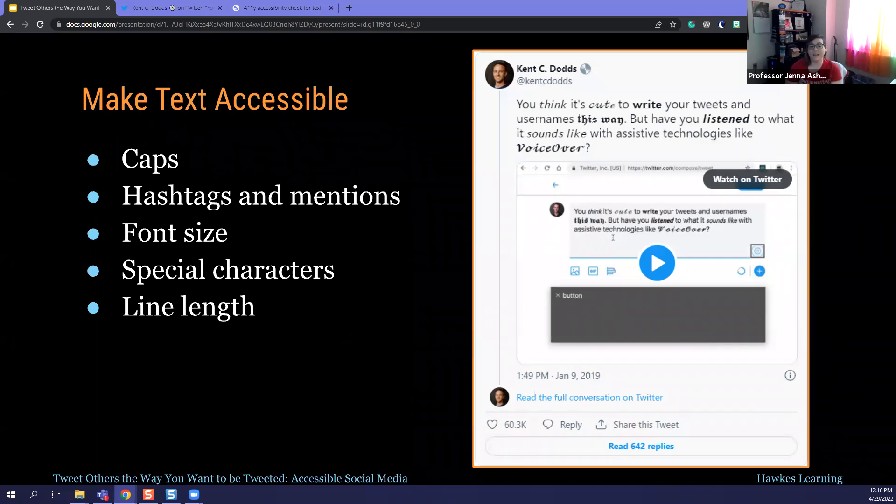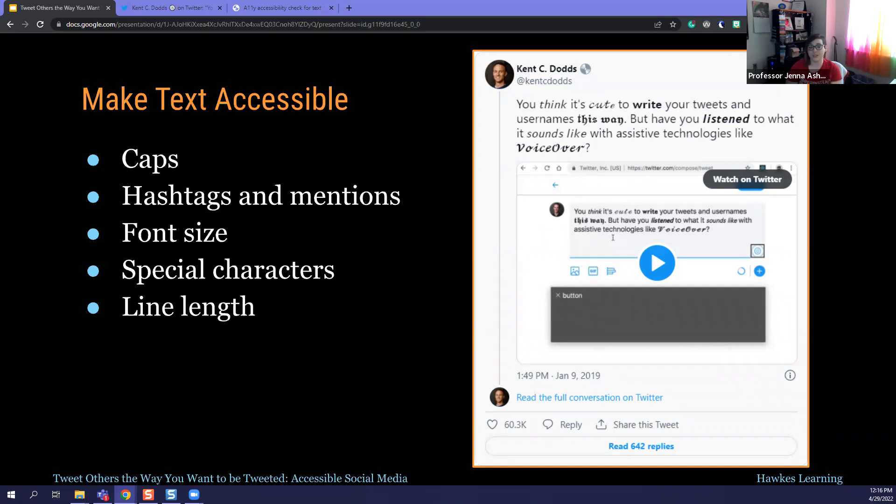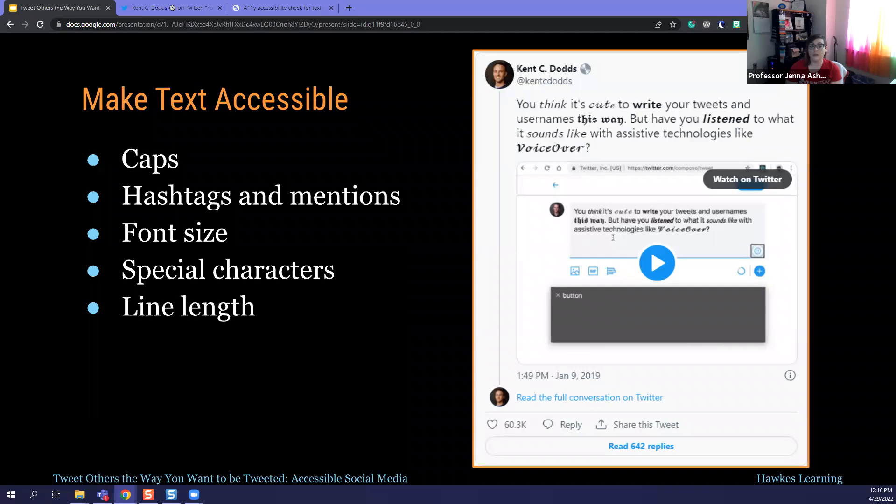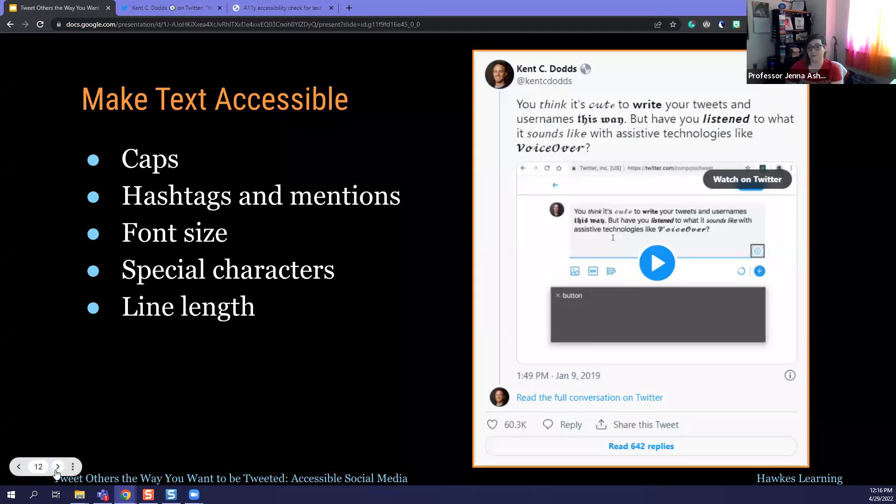Another is hashtags and mentions. Whenever possible, you want to place these at the end of your post because many screen readers will read that punctuation aloud. Your font sizes do need to be something that you're cognizant about if the platform that you're using allows for it. Remembering that most users are accessing social media on a mobile device. We've seen studies that say anything from 80 to 99% of users are doing it from a mobile device. So adjusting the screen to be able to see those text pieces may be difficult for some depending on their disability.